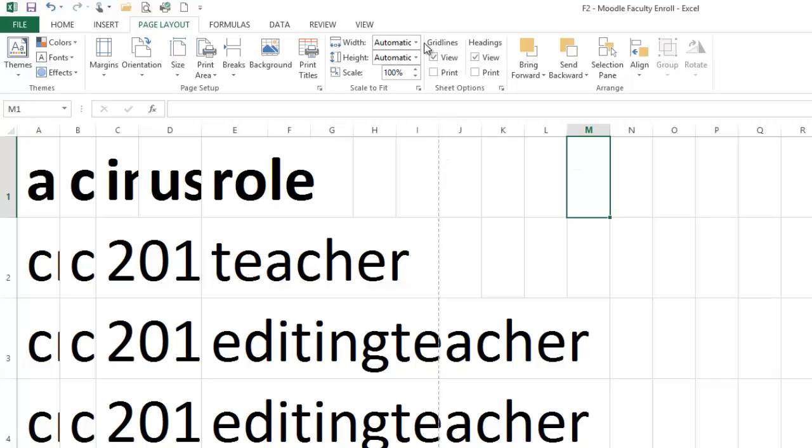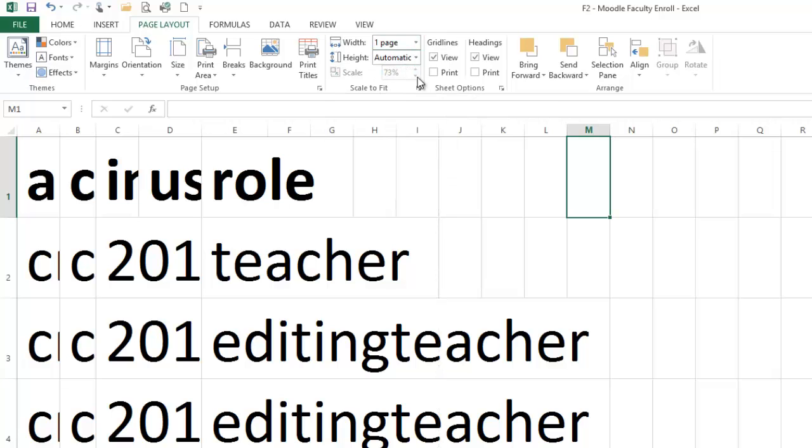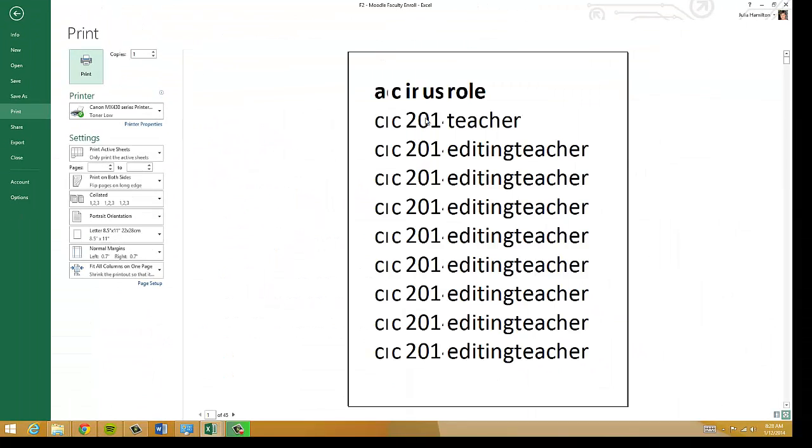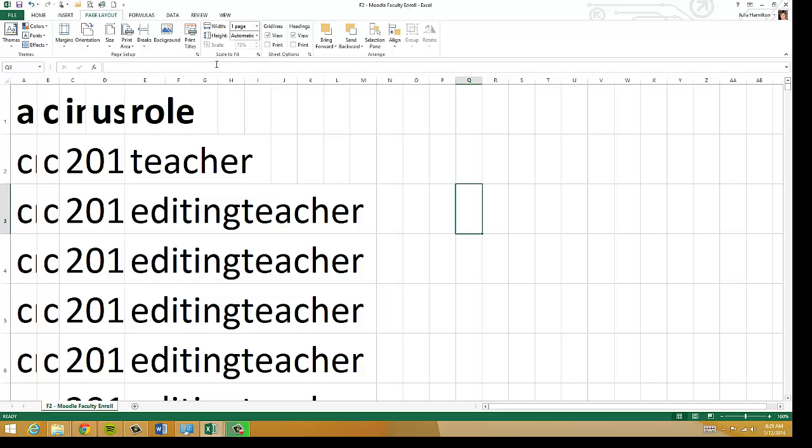So if I want to switch this to make this fit to one page wide, I can say one page, and you'll notice that the dotted line went away. And if I go back over here, you'll notice that it did fit everything to one page. Like I said, this was just a large spreadsheet that I was using for demonstration purposes. But this is where you handle all of your print settings.